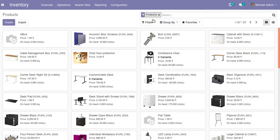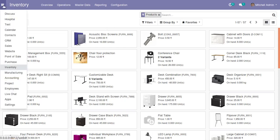Hello, good morning. Today in this video we are going to discuss how to generate a purchase order from a sale order in Odoo. First of all, in the database I have already installed the application — Sales is installed as well as the Purchase module.